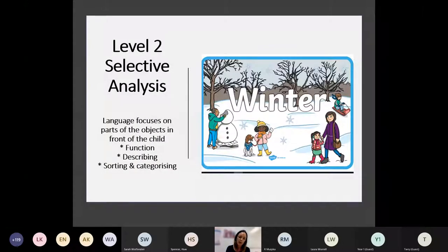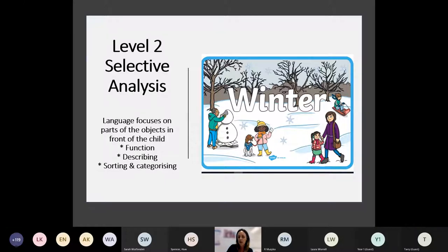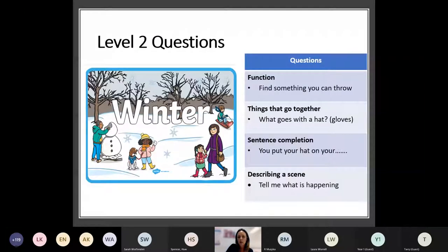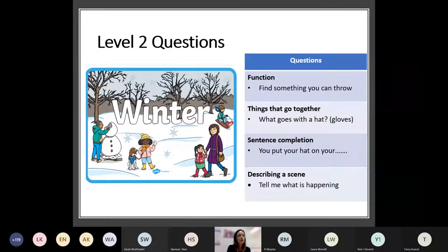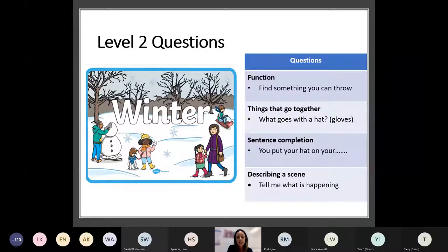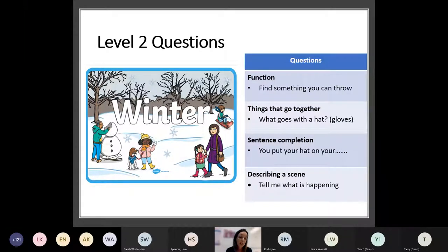Level 2 questions are what they refer to as selective analysis — the language is focusing on parts of the object in front of the child. Thinking about the function, description, how you sort and categorise words, and those simple who, what, where type of questions too. A function question might be 'Find something you can throw.' Things that go together — being able to categorise things, so 'What goes with a hat?' It could be gloves. Sentence completion — you put your hat on your... and you're expecting the child to fill in that missing word. And describing a scene: 'Tell me what is happening,' so you'd be hoping they'd be just describing what they can see there in that picture.